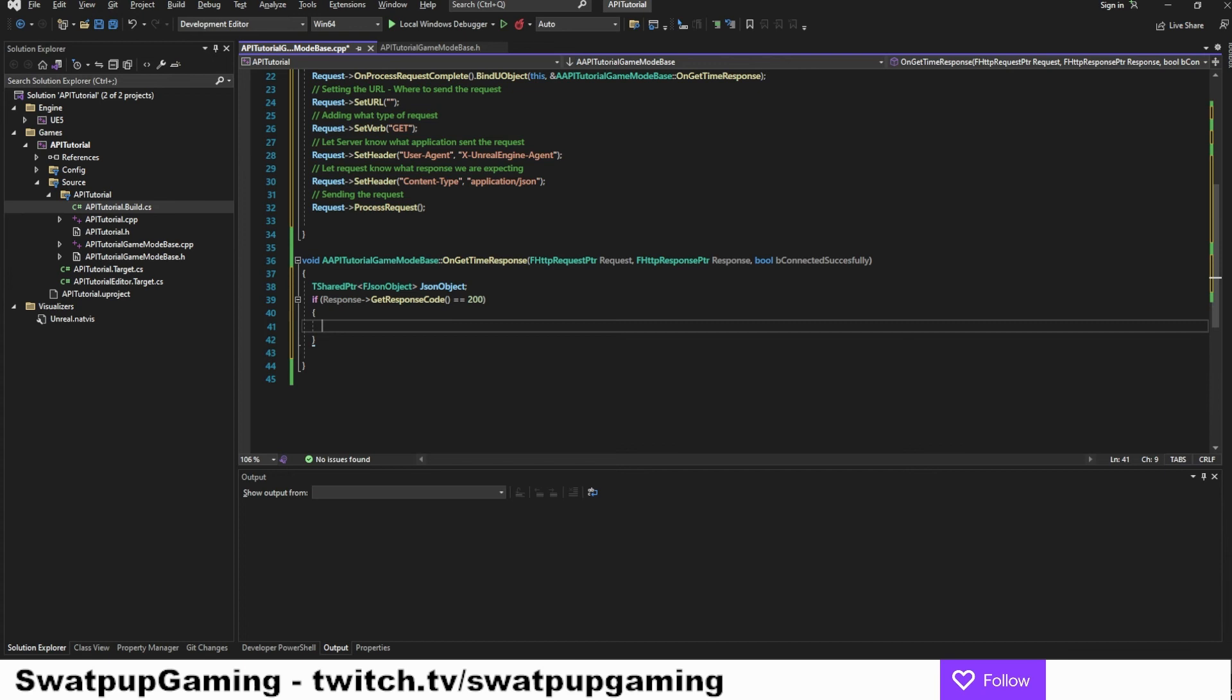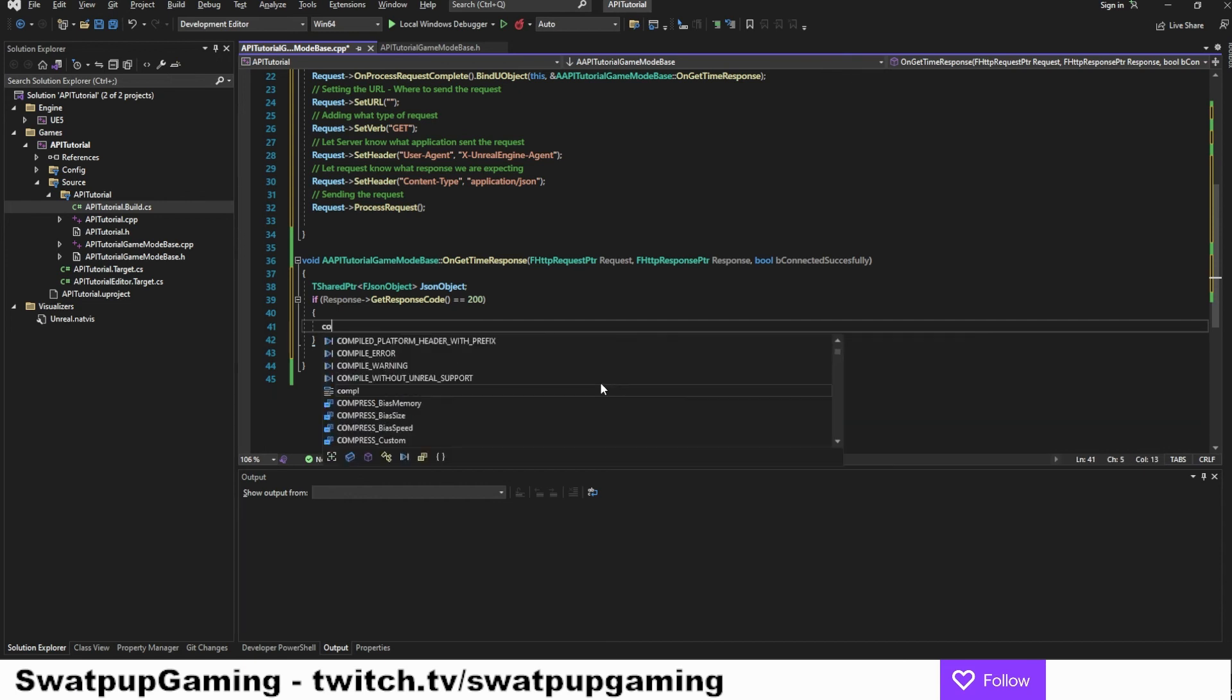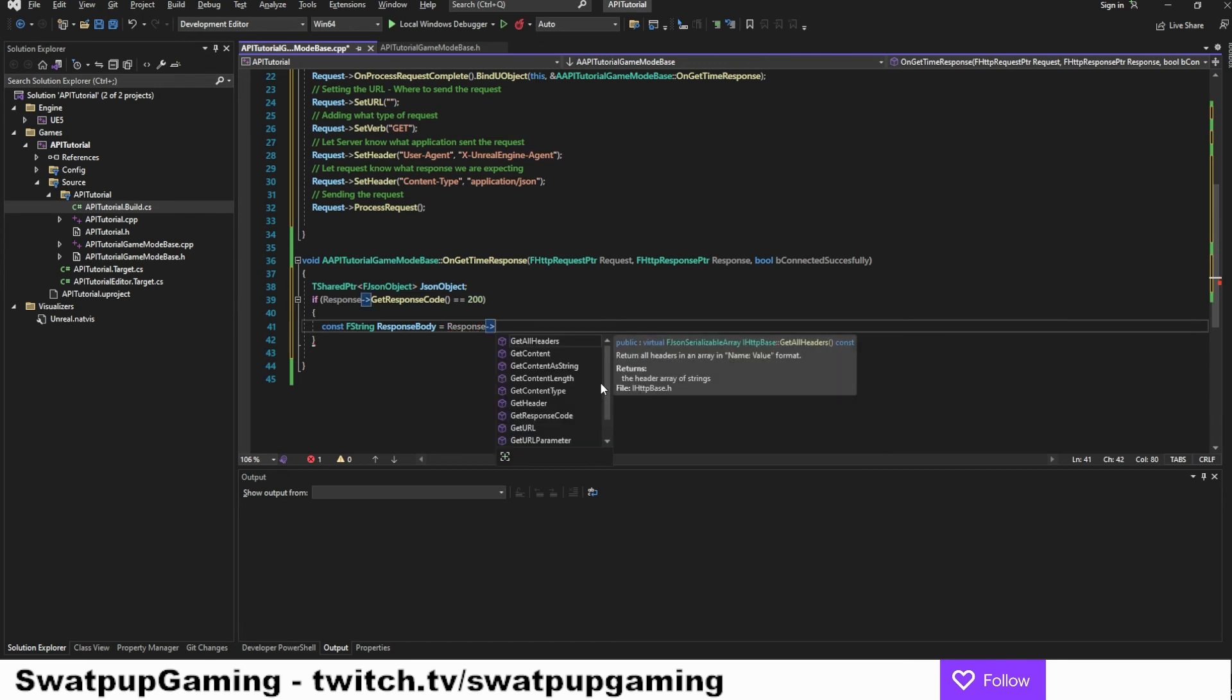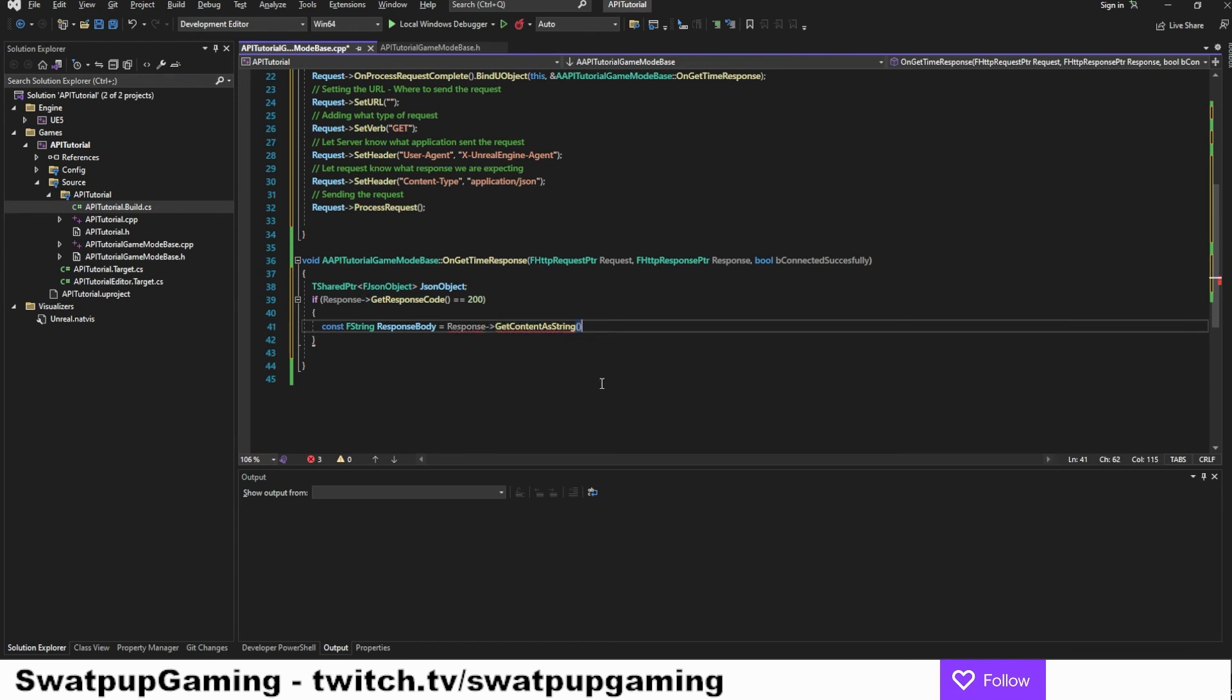Now we want to store the response in a string. So we're going to do a const here as we don't want to change this. It's going to be an FString. Let's call it response body. And let's store it with response get content as string. So now we get response in a variable. And now we just want to read the data.